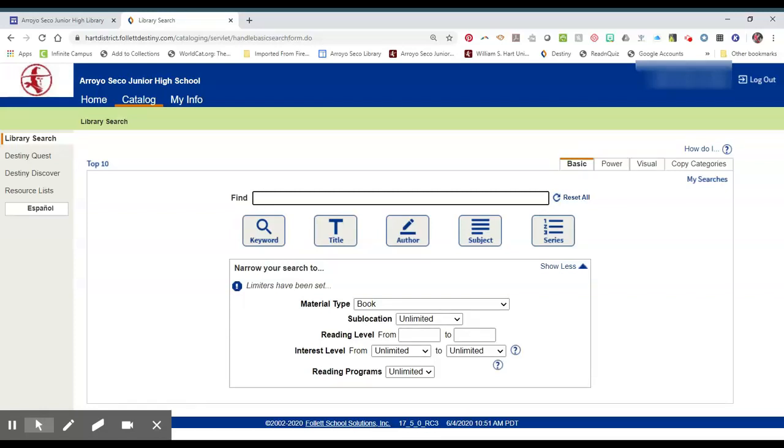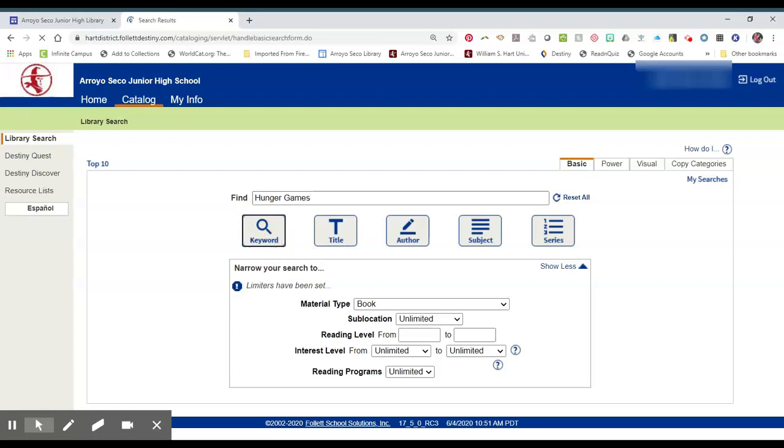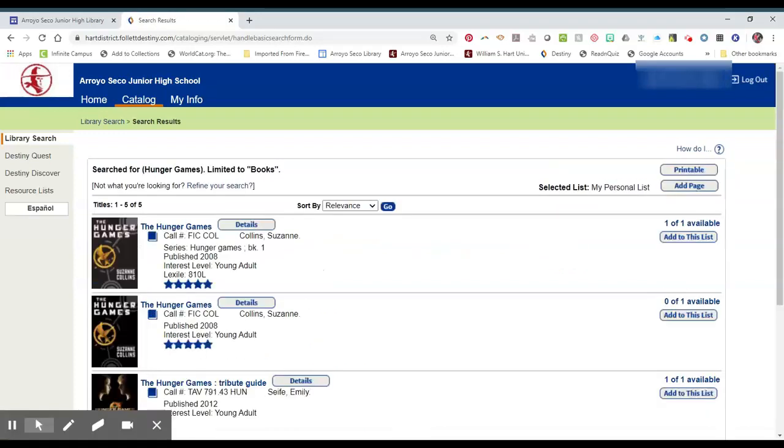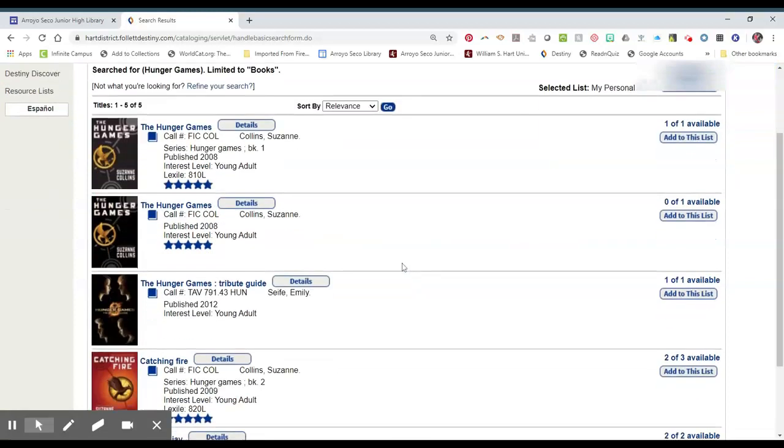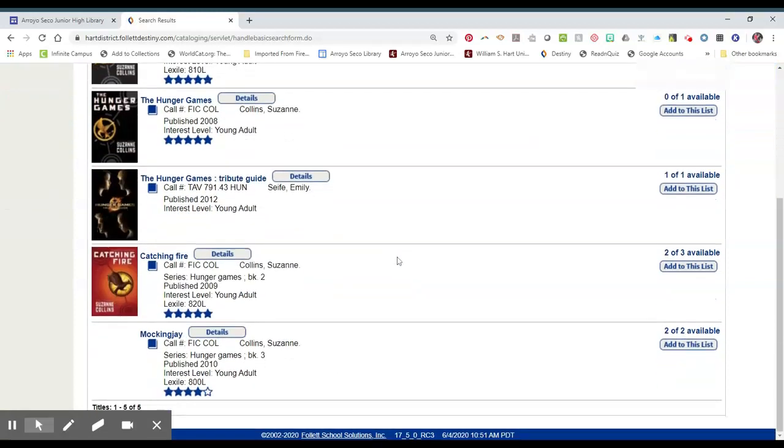Let's look for The Hunger Games. And if we do keyword, we should get the whole series. Okay.